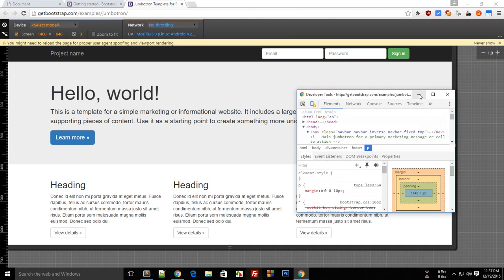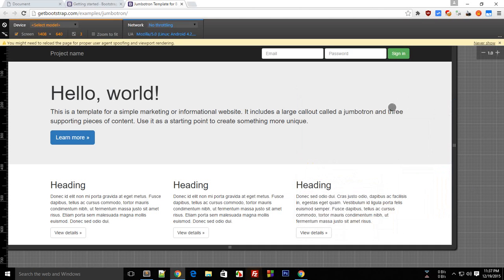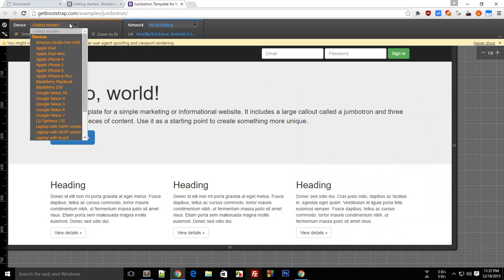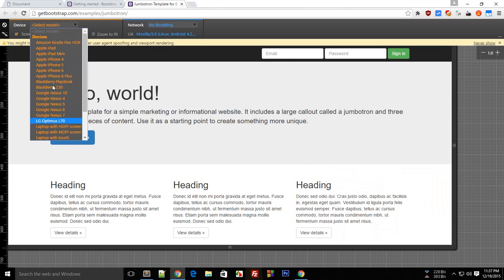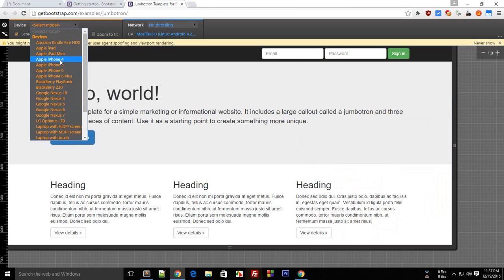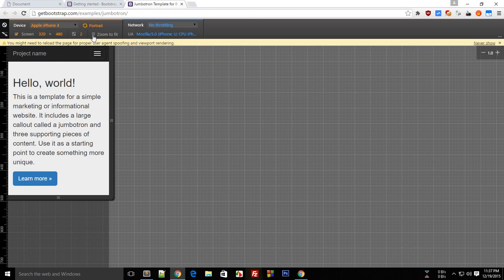You can play with it right here. Let's say Apple iPhone 4, and just reload this.